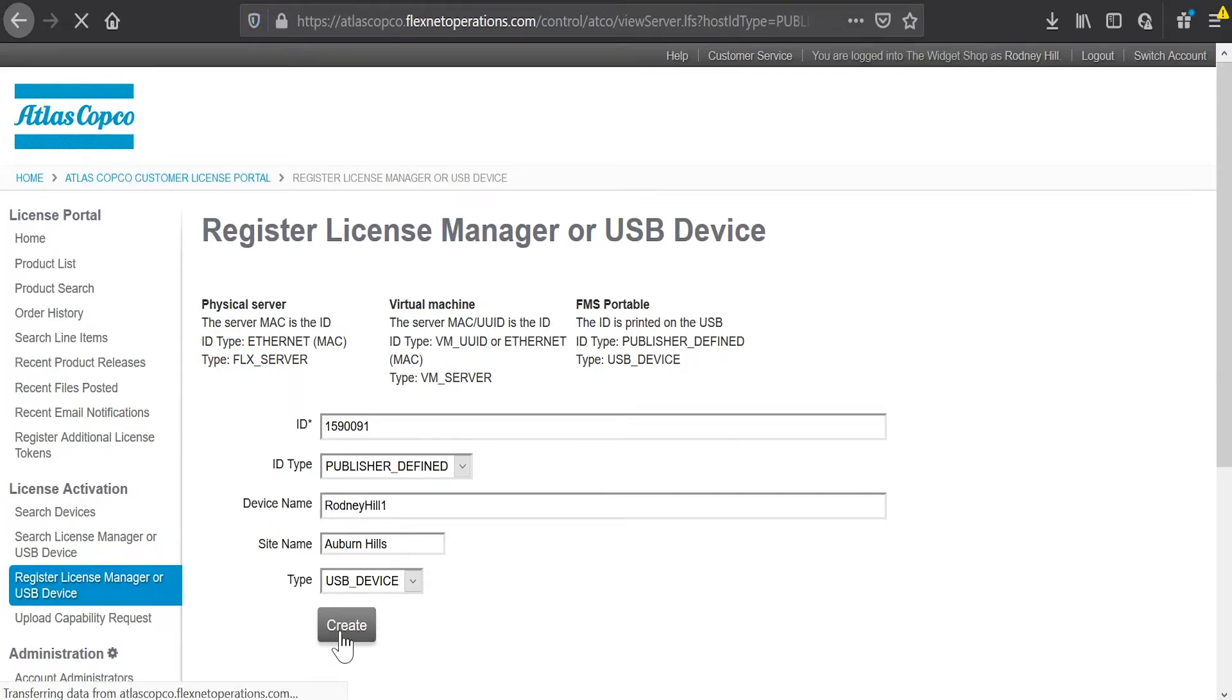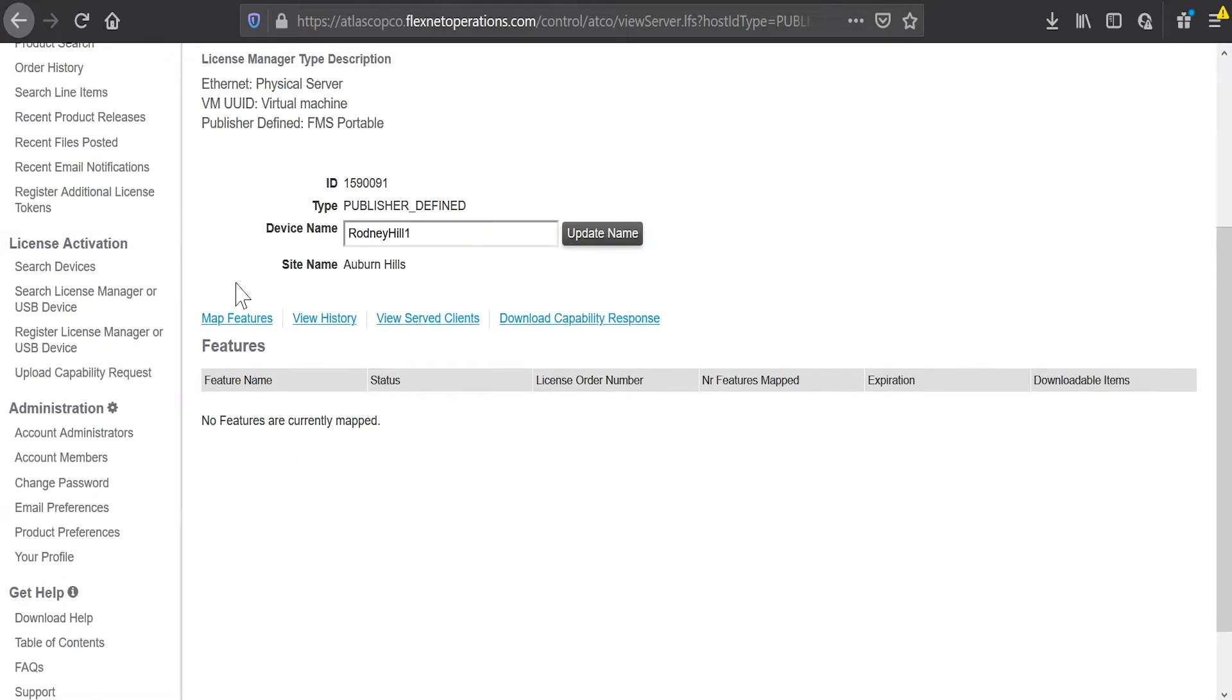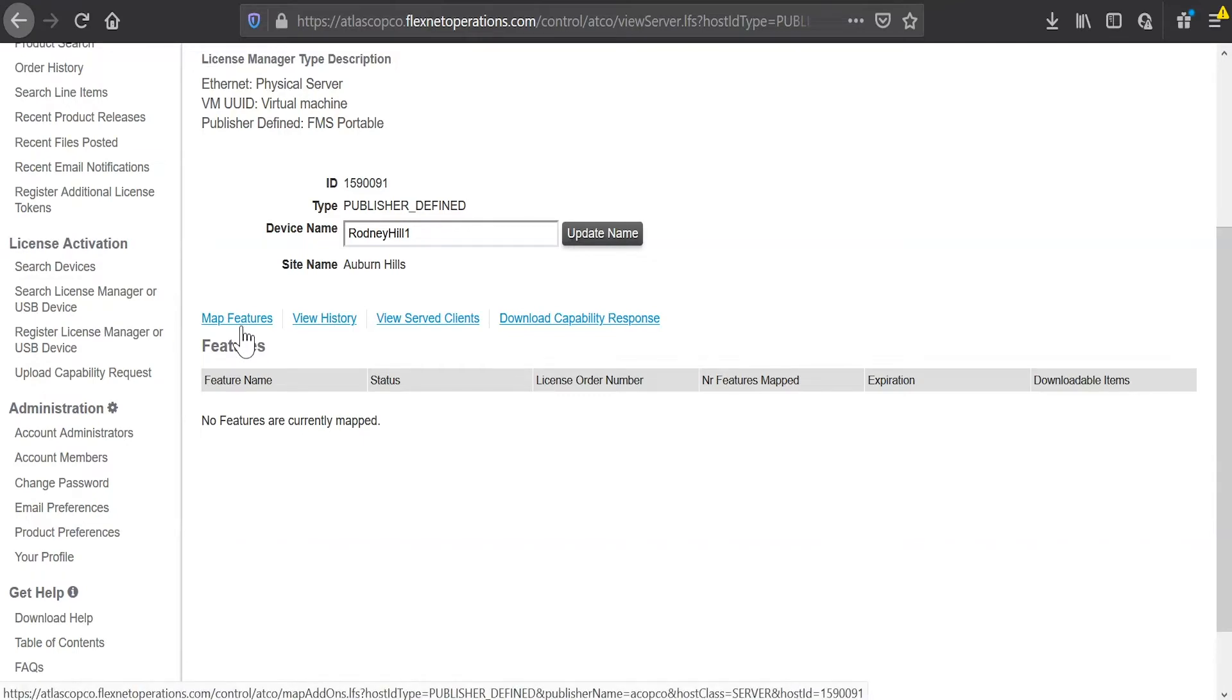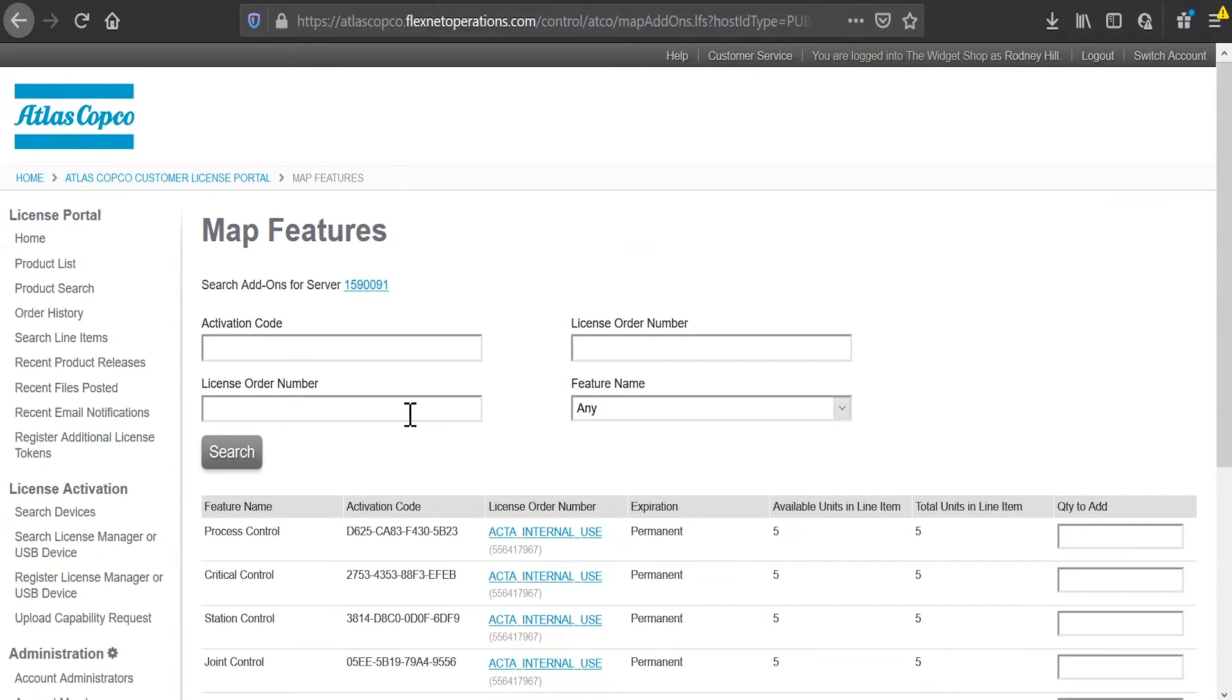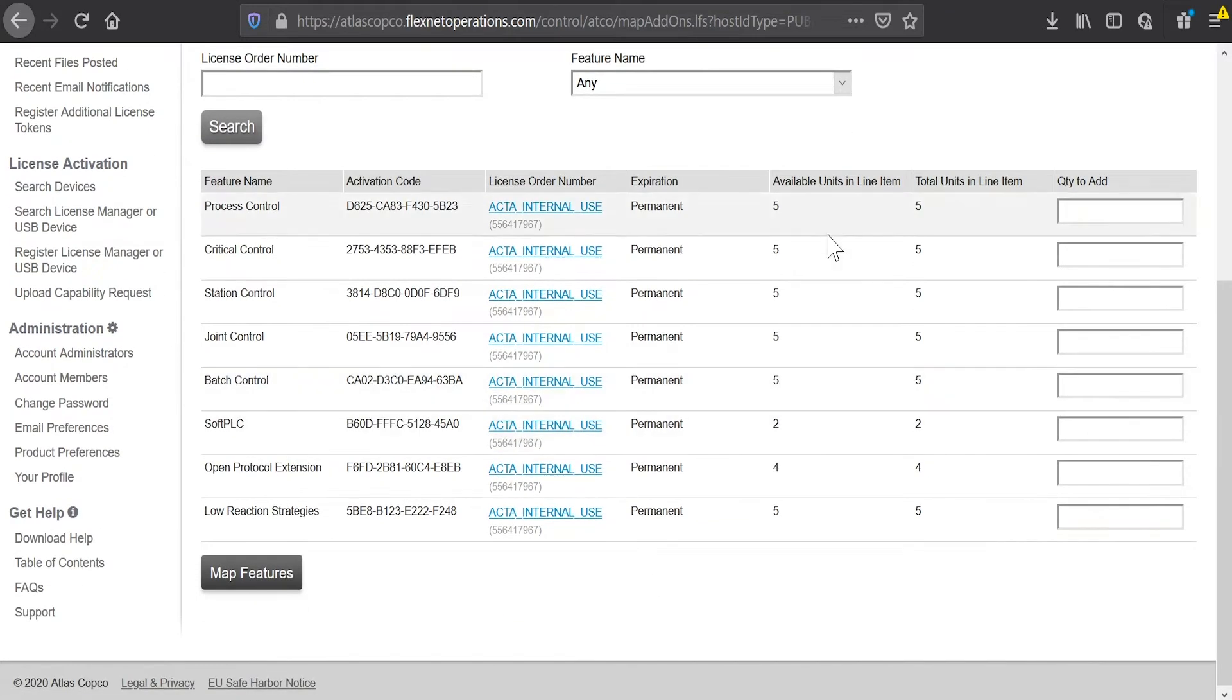And it's going to bring me to a screen now where it shows my device. And if I look down here for features, it tells me that no features are currently mapped. So I will click on map features to map some features to this device. And as I do that, I will see a list that should look much like what was in our order. I have all the things that I purchased in my order. And now I can add these licenses to my device.